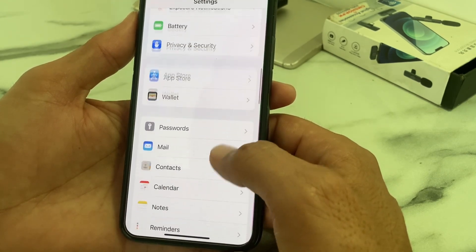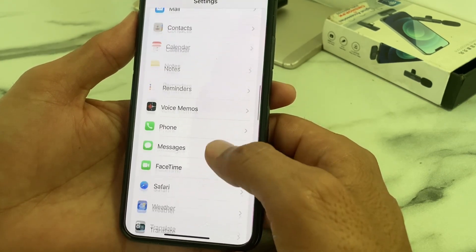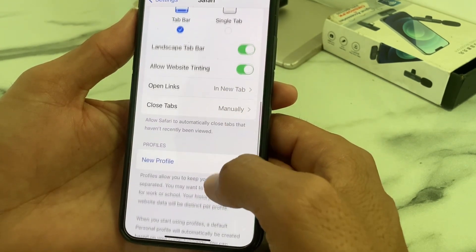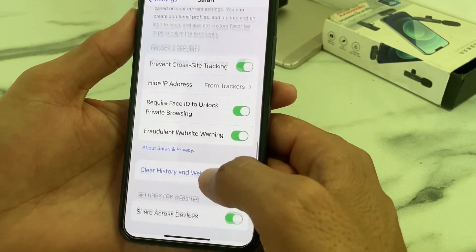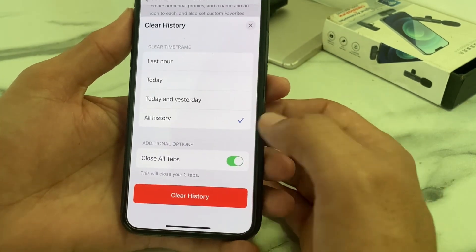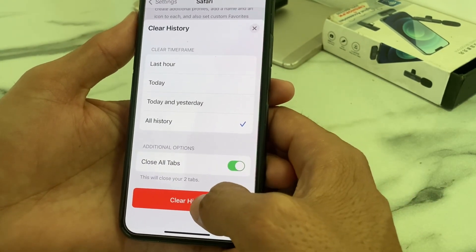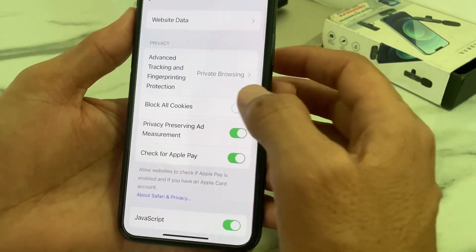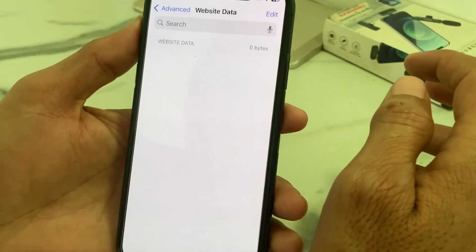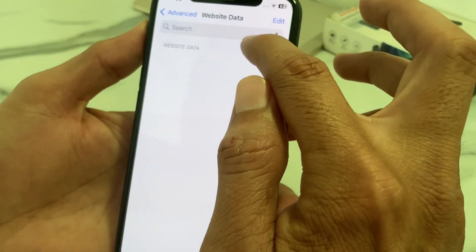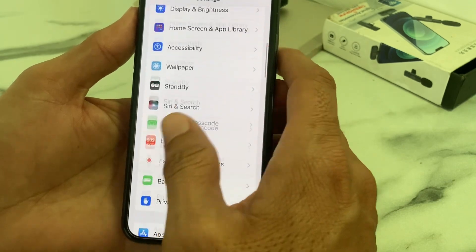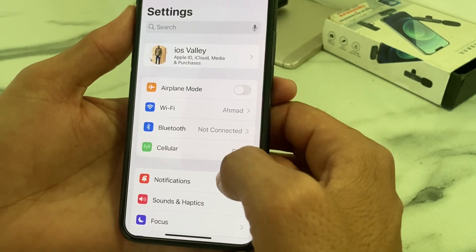Open Settings again, scroll down, and search for Safari. Tap on Safari, scroll down, and tap on Clear History and Website Data, then tap on Clear History. After that, scroll down, tap on Advanced, then tap on Website Data and delete all available website data. Then go back and check if the problem is fixed.